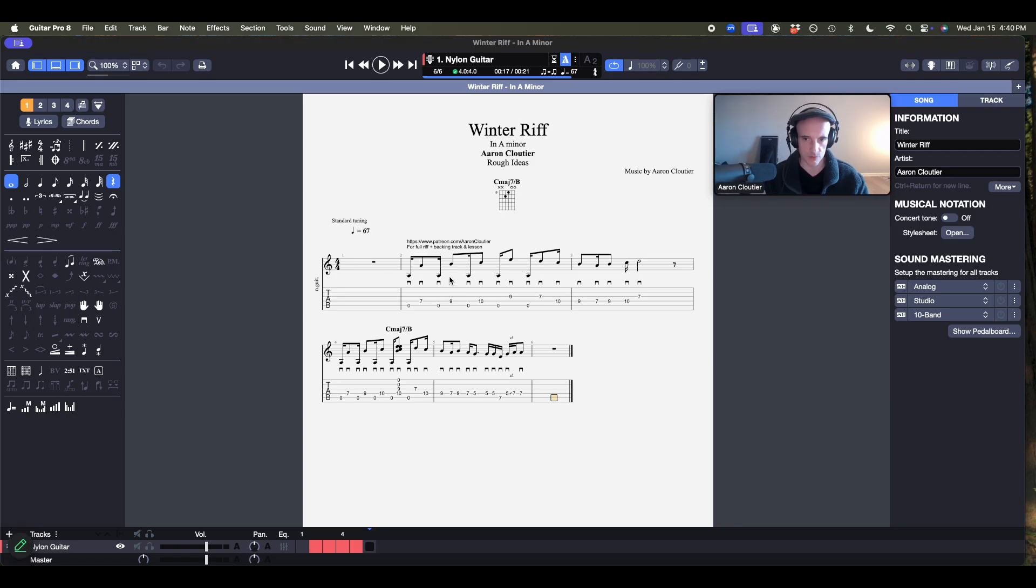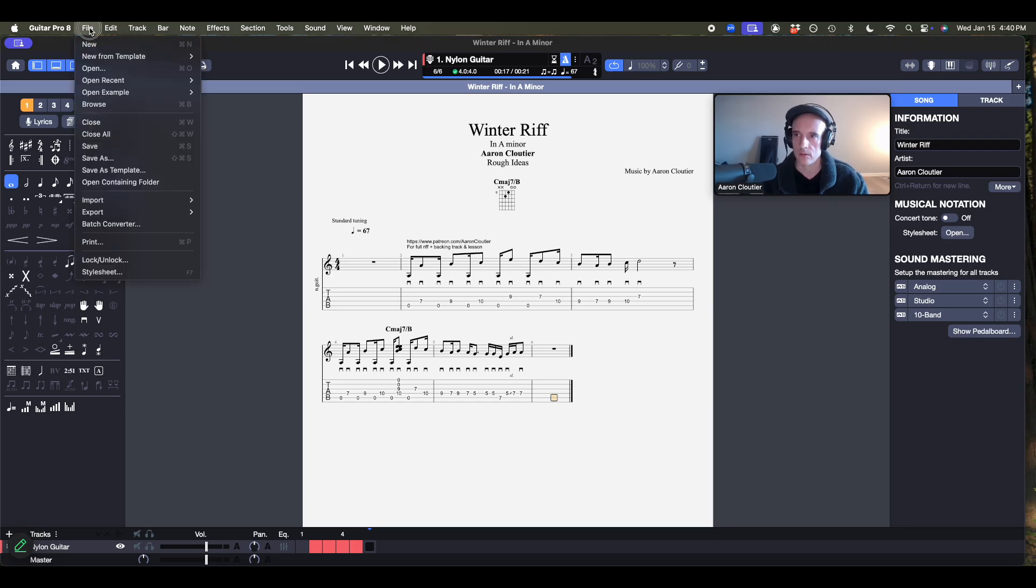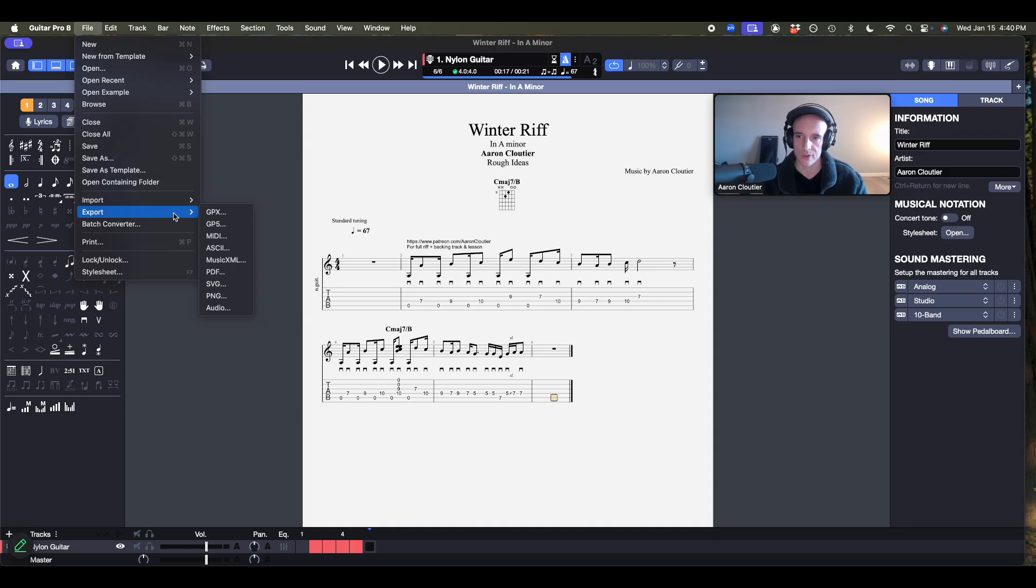I'm going to go to file, go down to export. And as you can see, we have this whole list of options available to us. I just want MIDI.